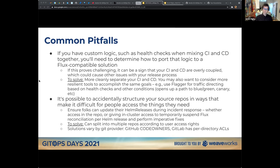If it proves challenging to separate CI and CD, it might be a sign that your current CI and CD are overly coupled — and hopefully that helps you see where those cases are and think about how to separate them better. It's not just a problem for Flux; overly coupled CI and CD can cause other problems intermittently. One way to solve this is to more cleanly separate CI and CD. Consider tools like Flagger, which does traffic directing based on health checks and other conditions, opening you up to blue-green and canary deployments.